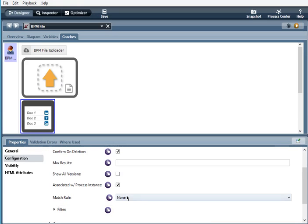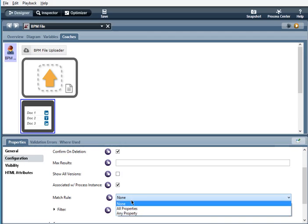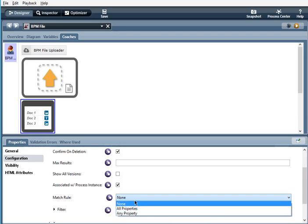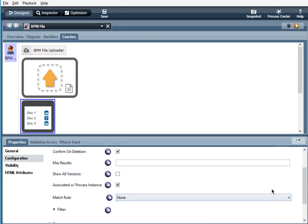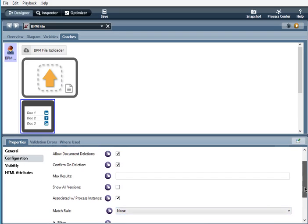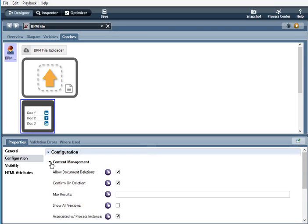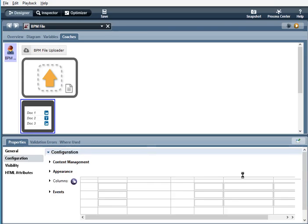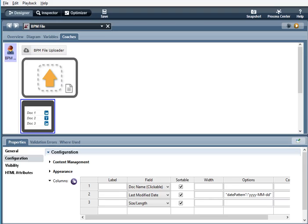Match rule. None, all properties or any property. Now columns here. So under the columns, we have a label option. Which is a desired optional label for the column name.